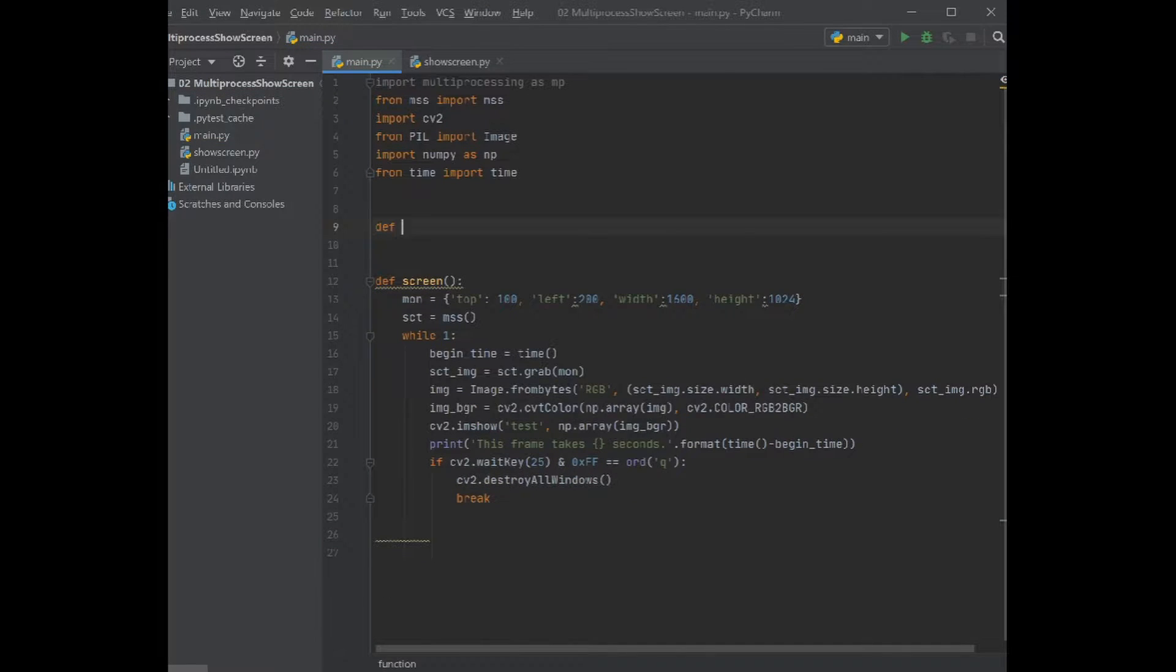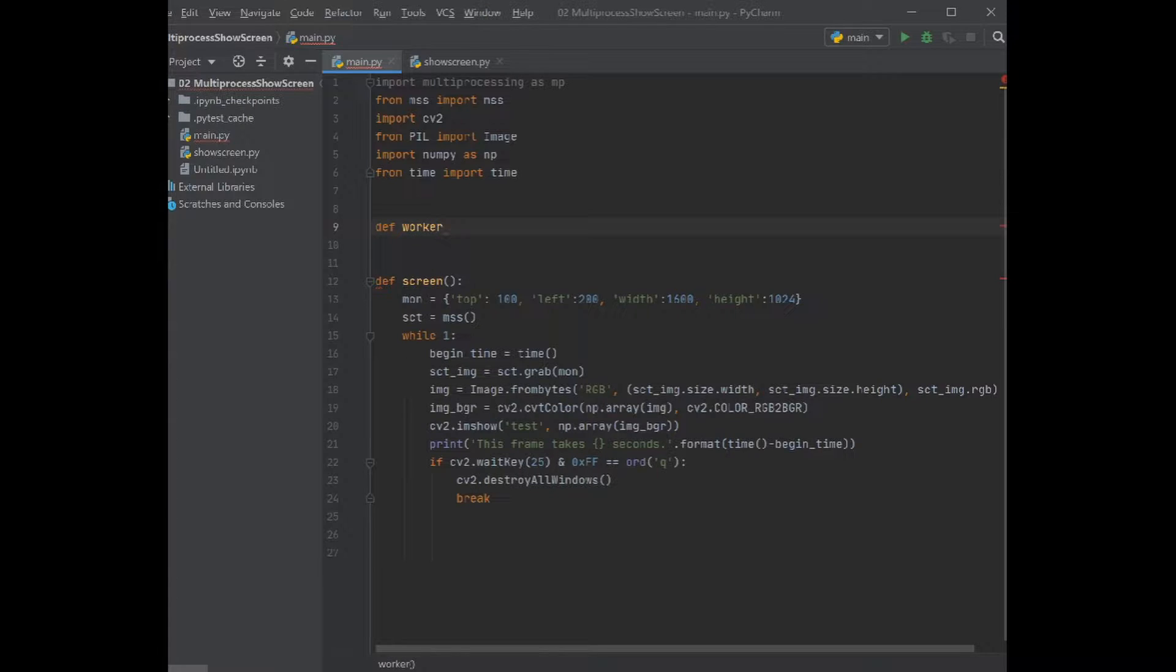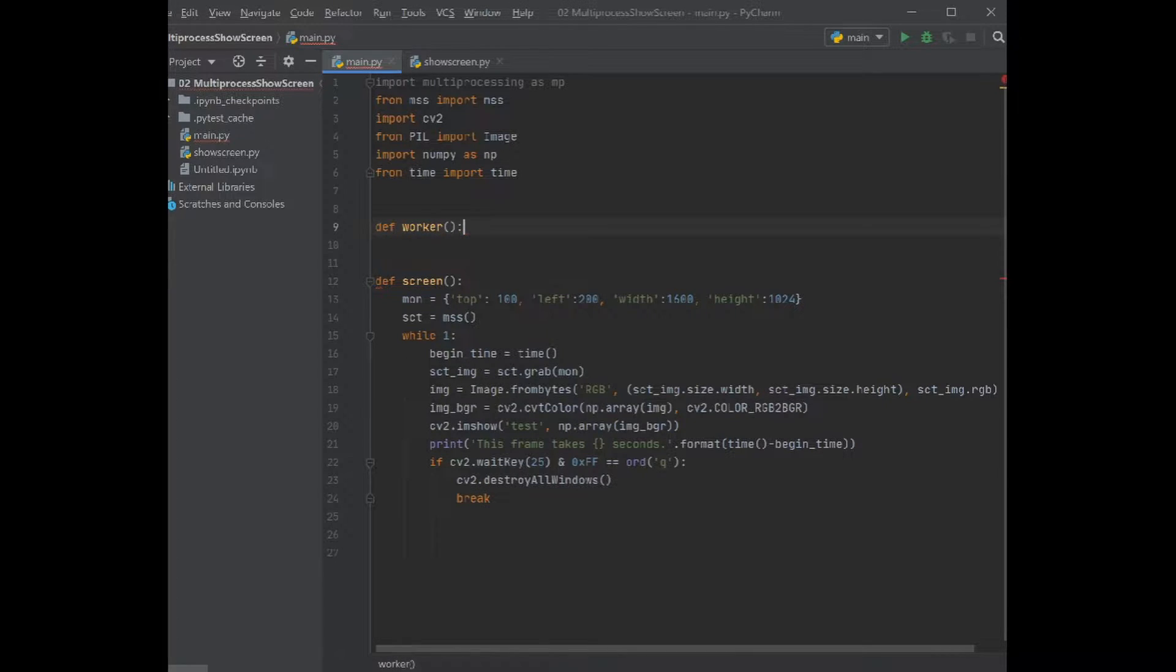Just as an example I use another worker function, and this worker function is just showing the image that we capture from the screen function.